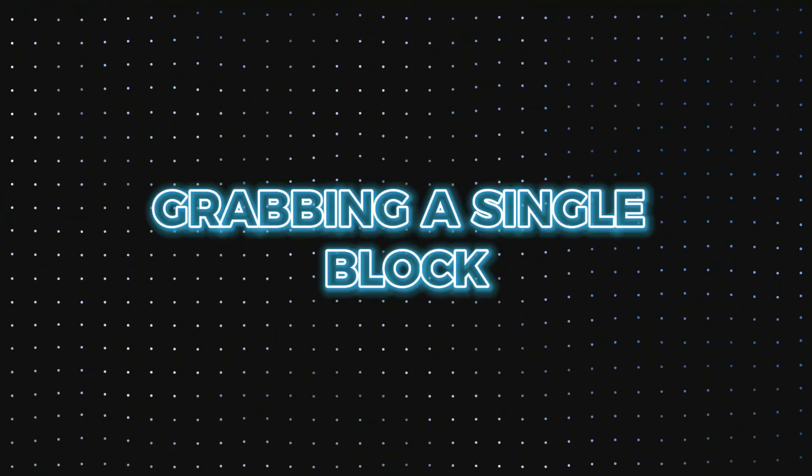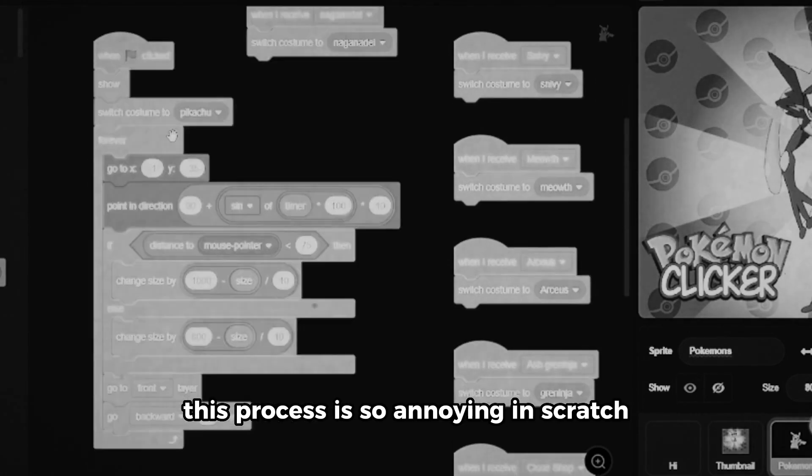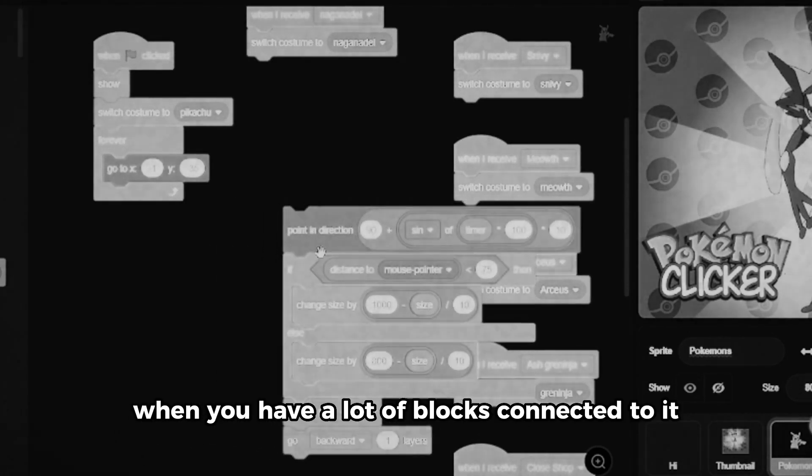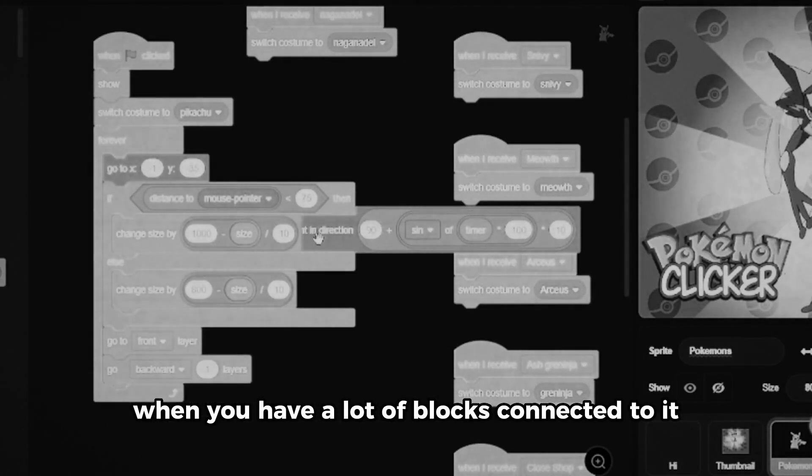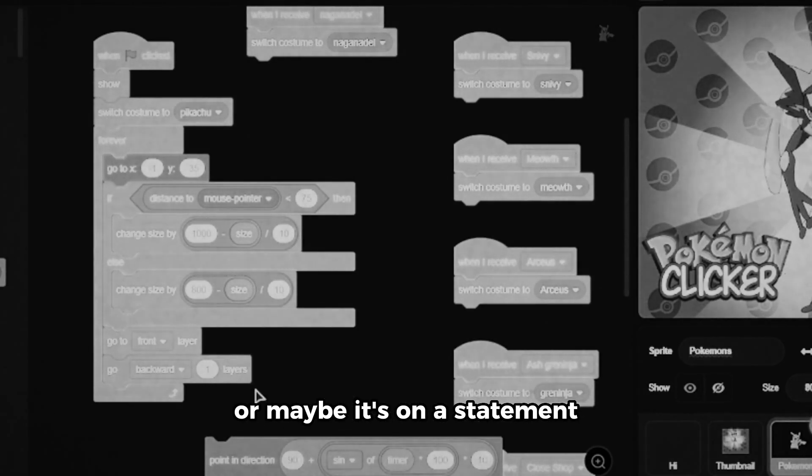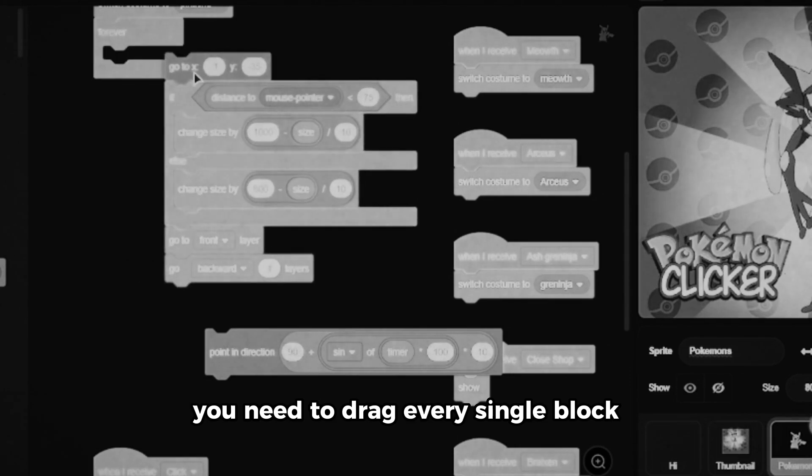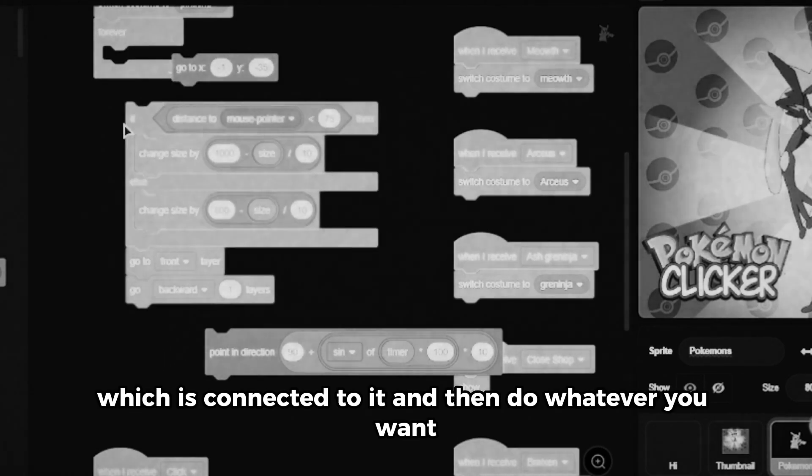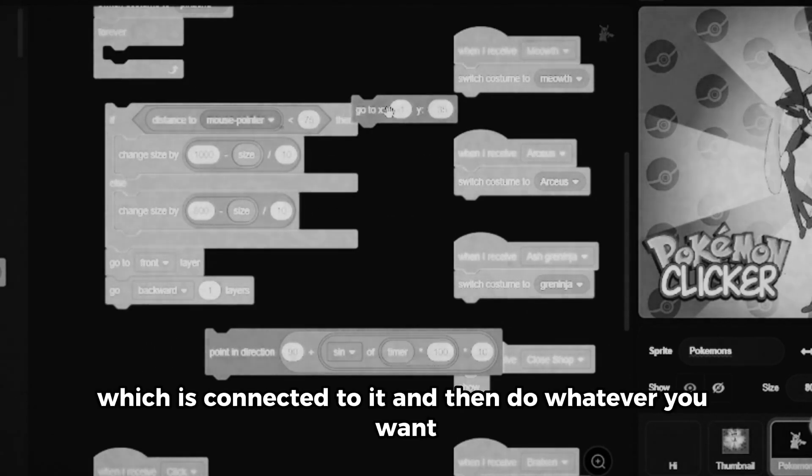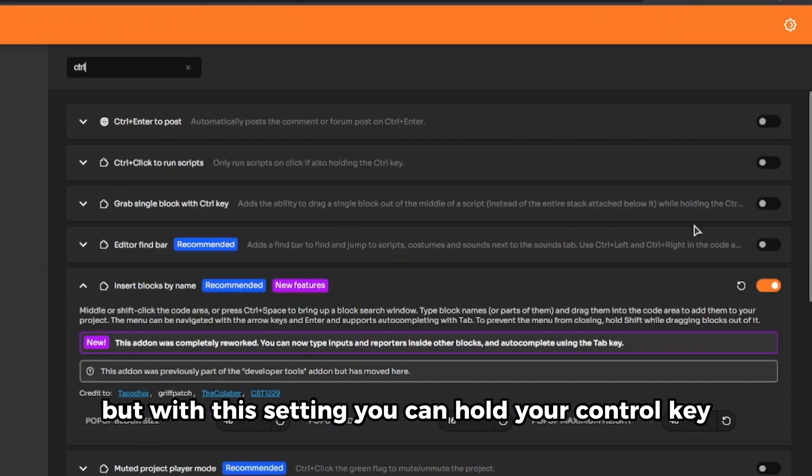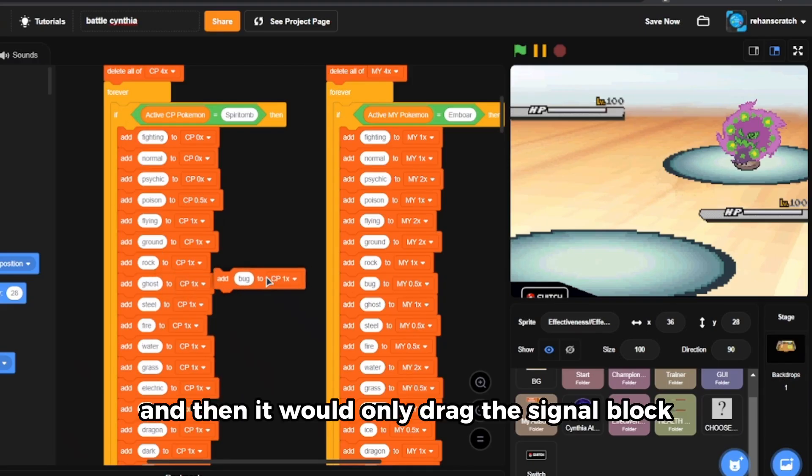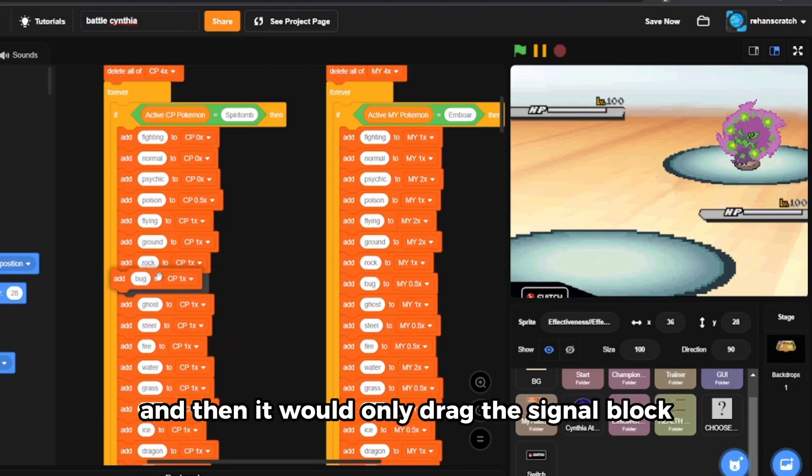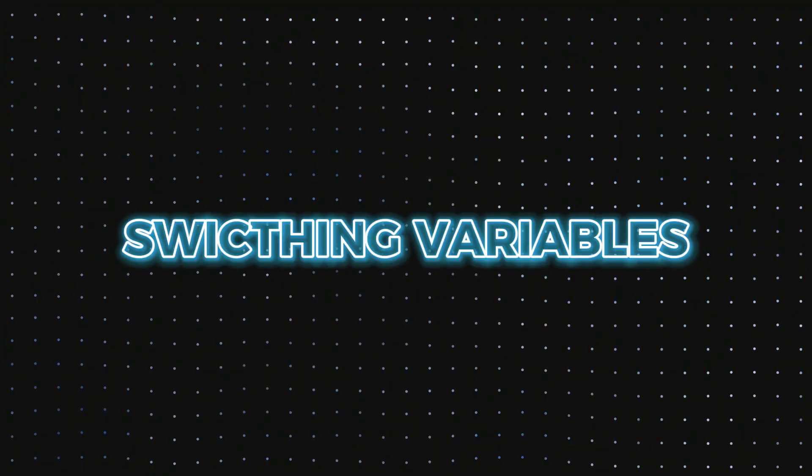Number nine is grabbing a single block. Yes, you heard that right, grabbing a single block. This process is so annoying in Scratch when you have a lot of blocks connected to it or maybe it's on a statement. You need to drag every single block which is connected to it and then do whatever you want. But with this setting you can hold your Ctrl key and then it would only drag that single block.